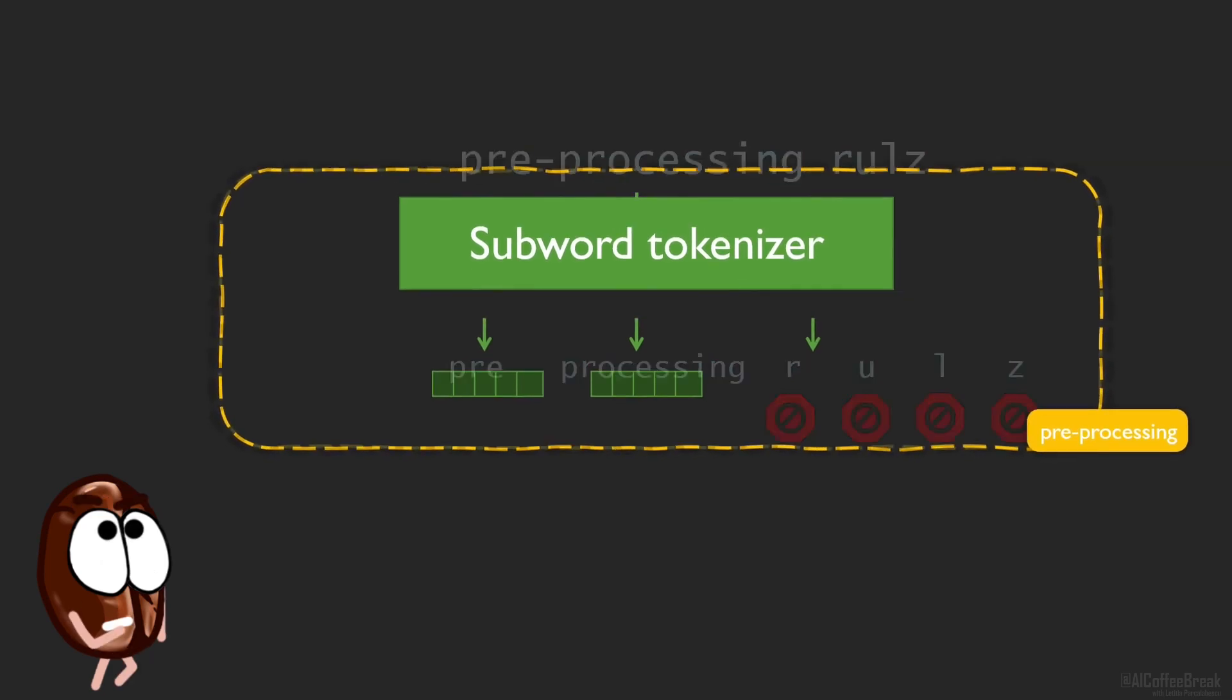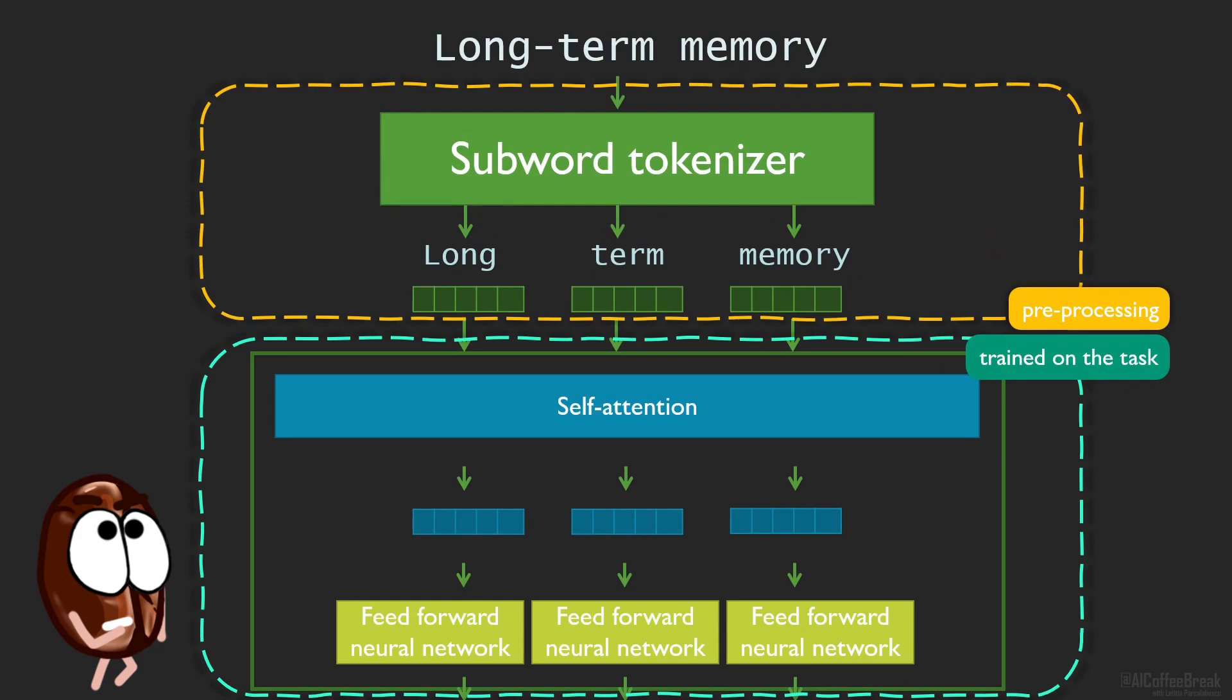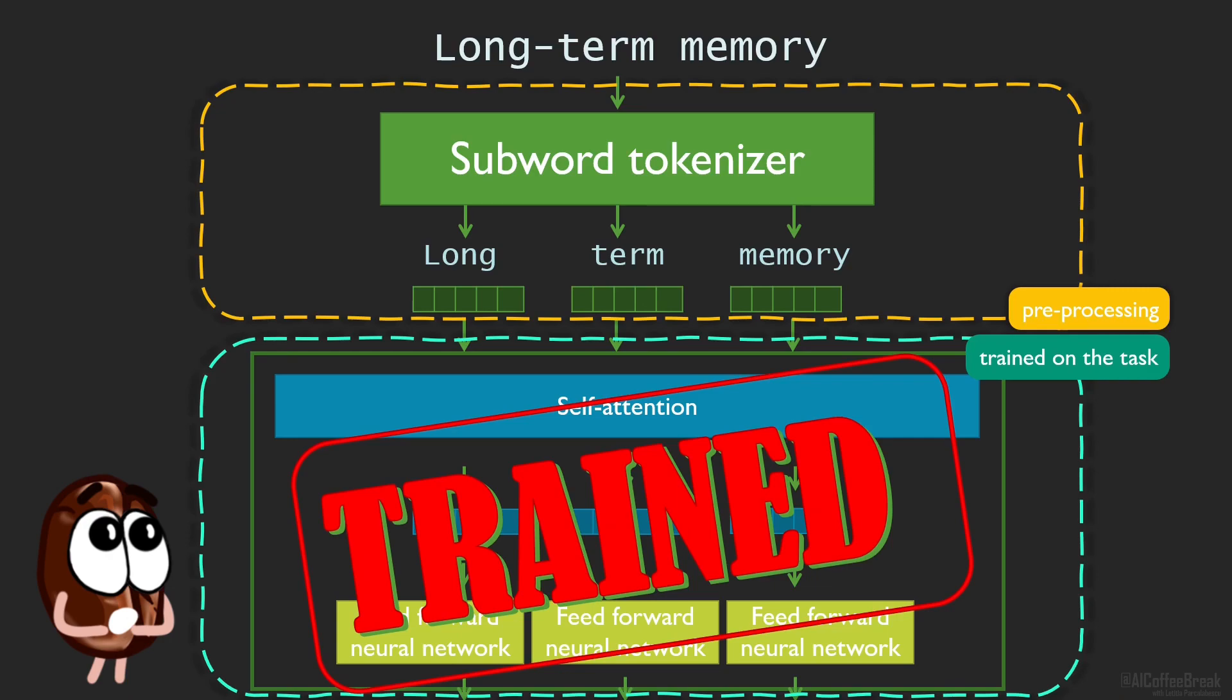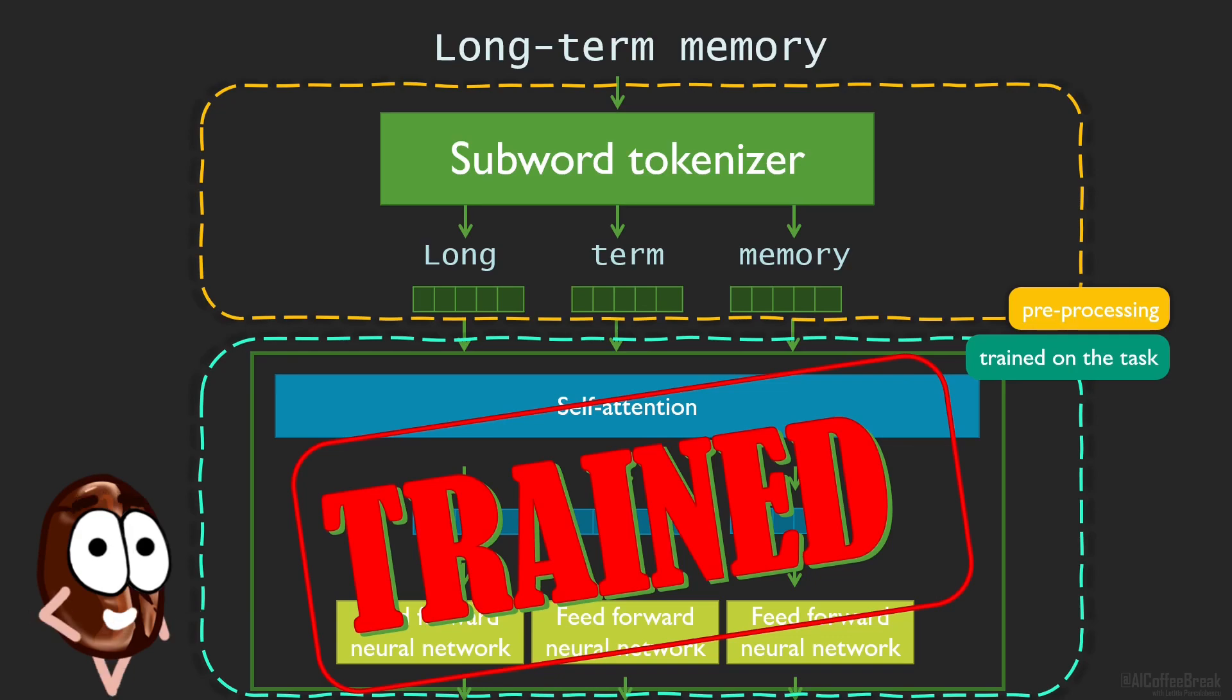Even more, the downside of tokenization is that on downstream applications you are kind of forced to use the same tokenizer as the model was trained with, because the trained model is very much dependent on the tokenization it is used to. Even though your task might benefit from other tokenizations, you now must stick with the initial ones. No, you're not allowed to see other tokenizers, Ms. Coffee Bean.